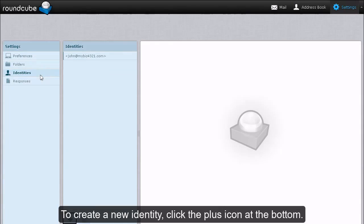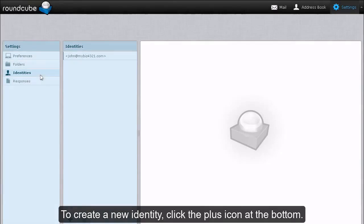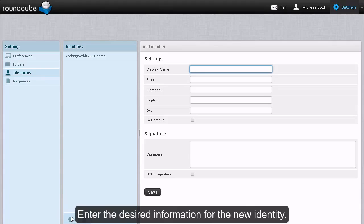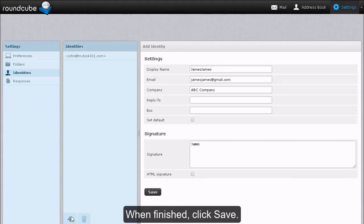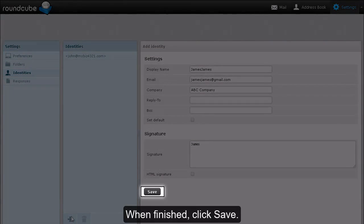To create a new identity, click the plus icon at the bottom. Enter the desired information for the new identity. When finished, click Save.